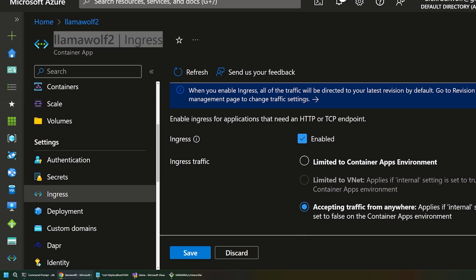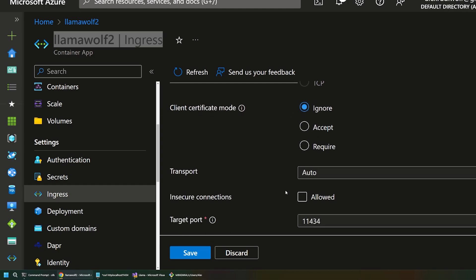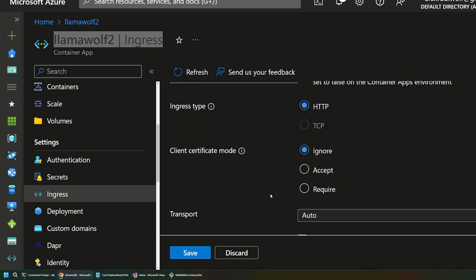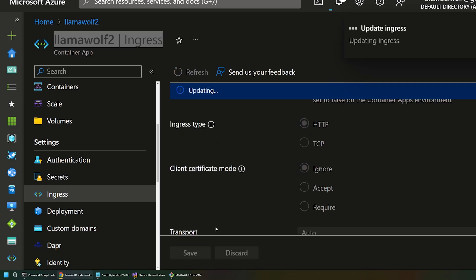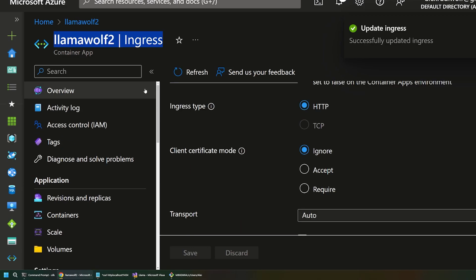We have to allow this app to accept traffic from anywhere so that we can do these external browser requests. Obviously, when you set this up in a real app, you'll want to take a look at the security and network settings and make sure these are set up properly. But we're just trying to get a basic setup working here. So, I'm going to save that and update our ingress to make the app available.